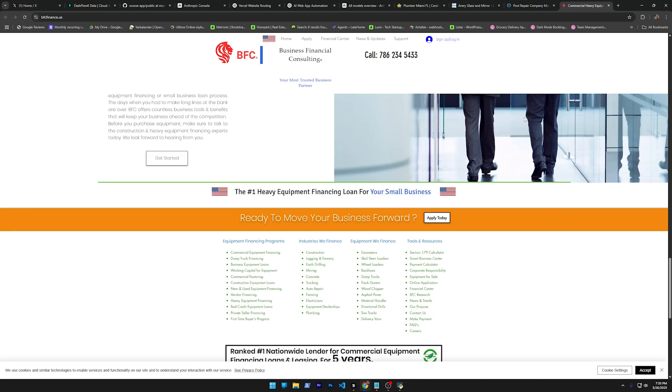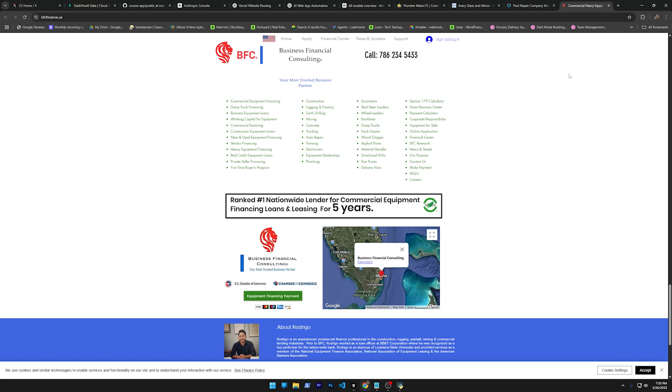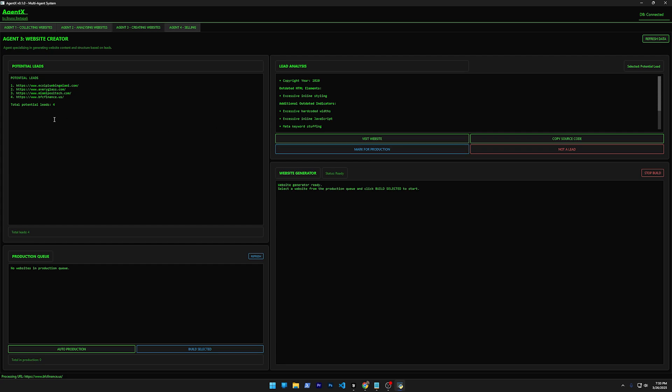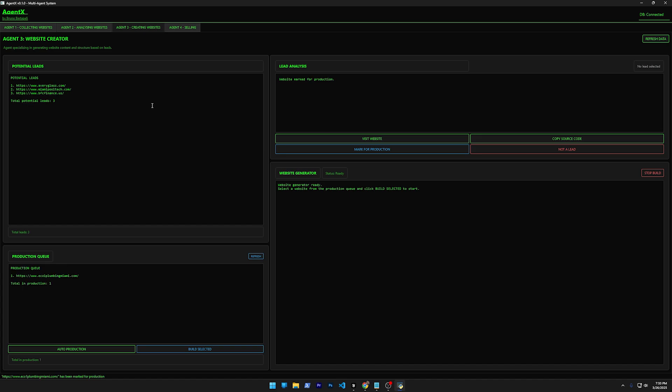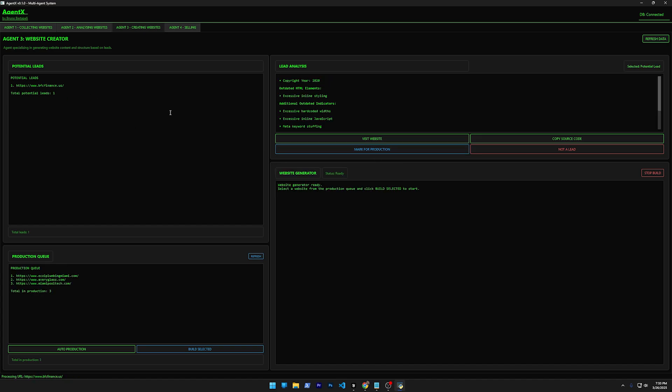This one also deserves a rebranding, a better website. So basically, let's mark all of them for production. I'm going to mark this for production, mark this for production, this for production.